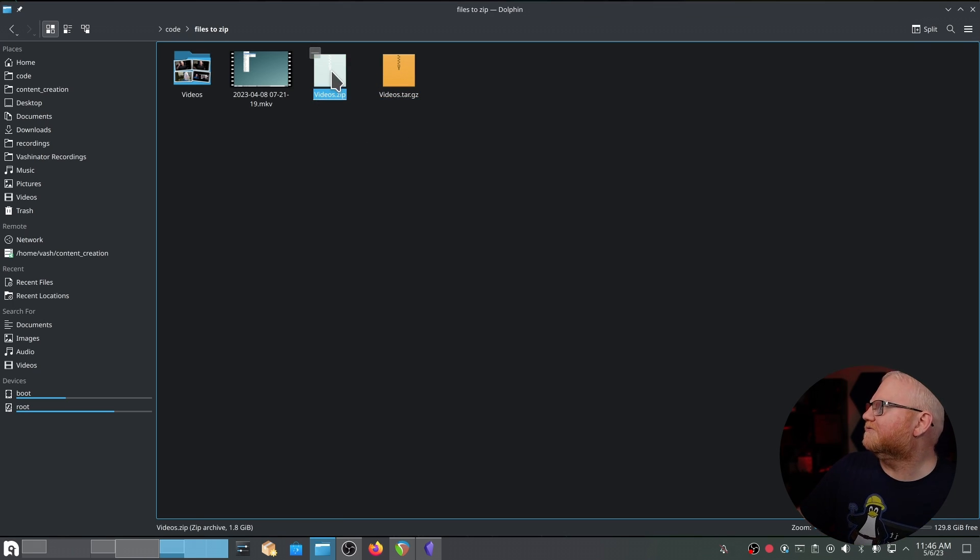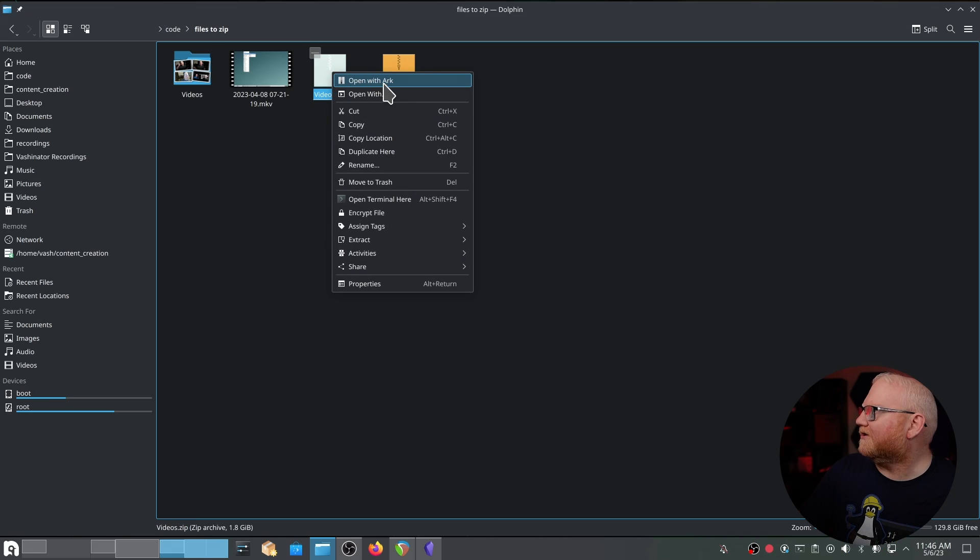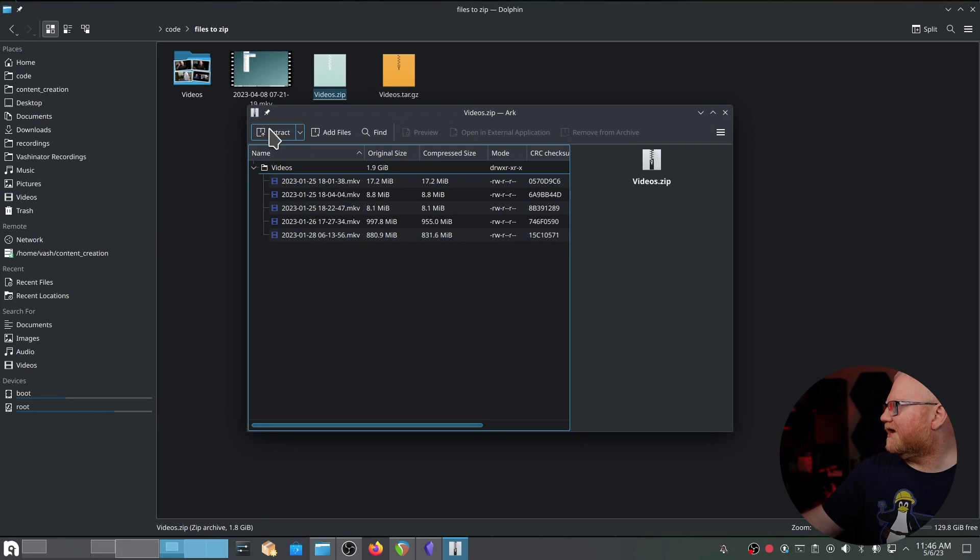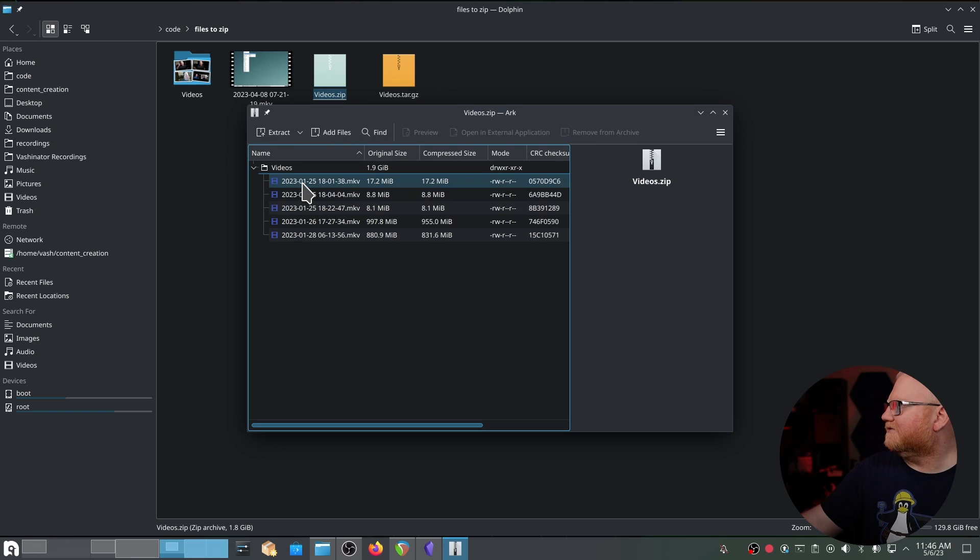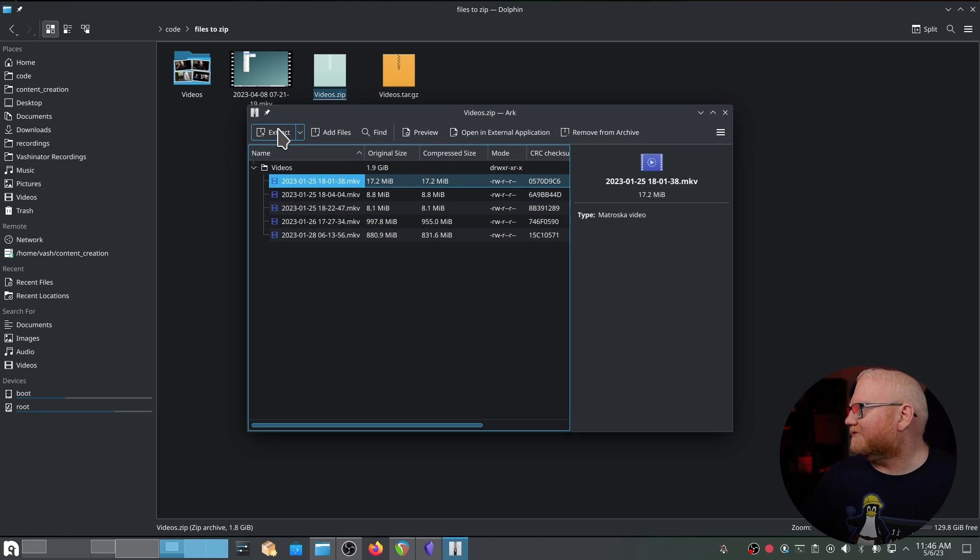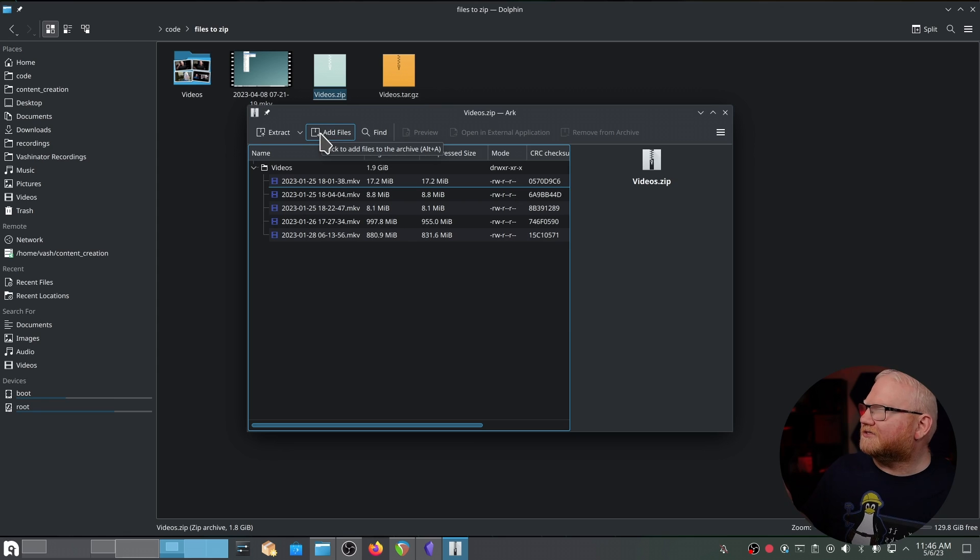From here, we can open this with Arc. And this is going to give us a few options. In GNOME, there is another application, and I'll have the screenshot on the screen to show you that. From here, I can extract the entire archive. I could click on an individual file and extract that file if I needed to.